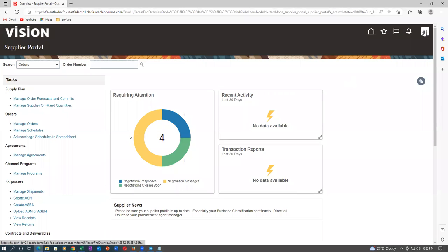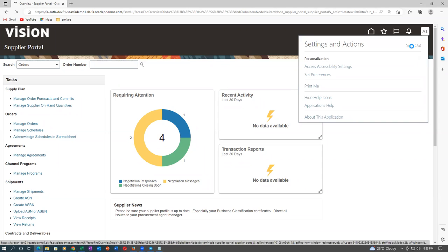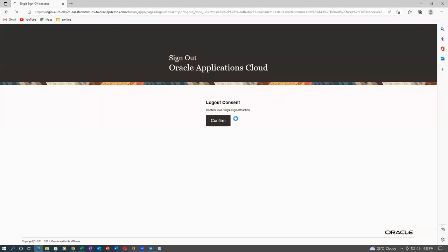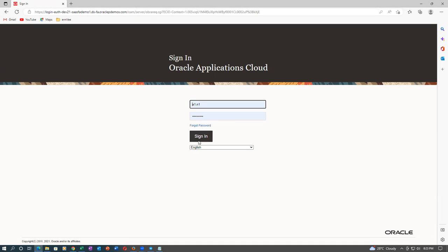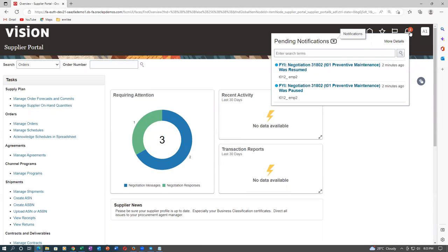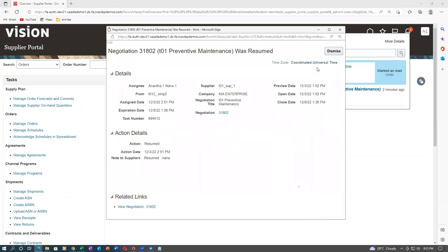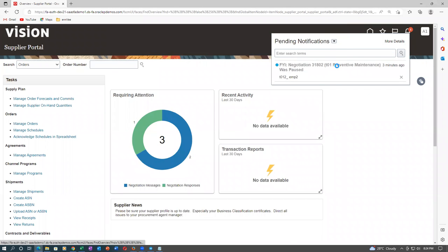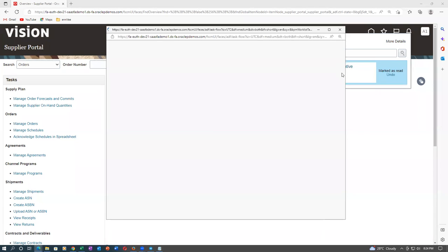Log out and sign in as Supplier 1 — A1.N1. Requiring attention is now one. There is a notification: 'negotiation was resumed.' The pause and resume messages come on the bell icon. The extension message will also be communicated. The extension message will be getting communicated — maybe email would have been sent. Mail would have gone — there are so many ways of doing it.